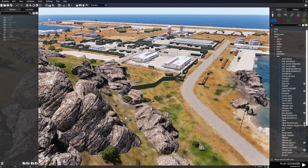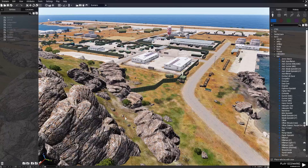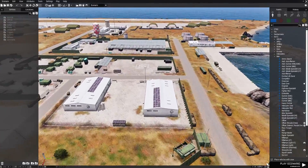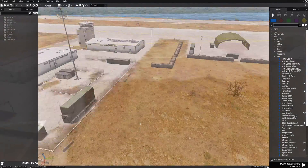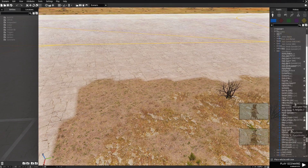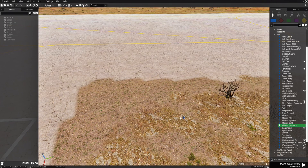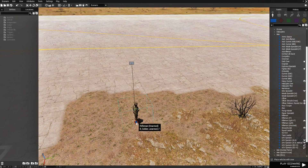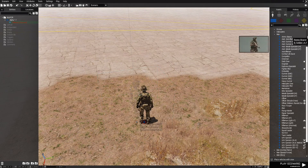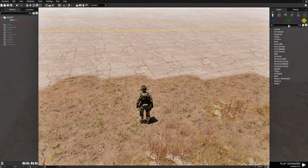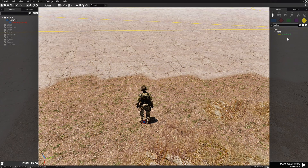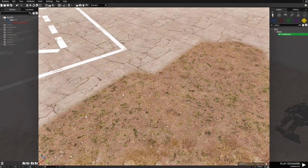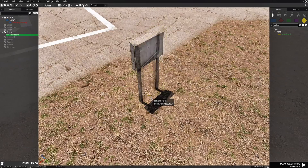To begin, we need to create a scenario to put the ASOR Vehicle Selector script into. We're going to go to this location, place a player, and choose a Rifleman Unarmed and place them right about here. Next, we're going to go to the top right under props, into the search box, and type in 'notice.' That'll bring up a notice board.